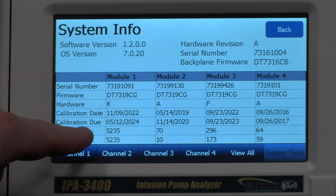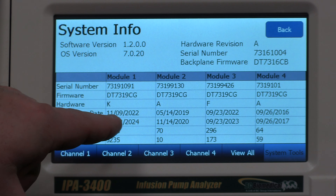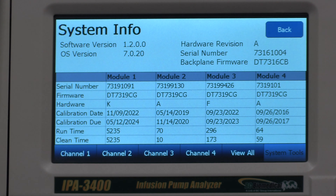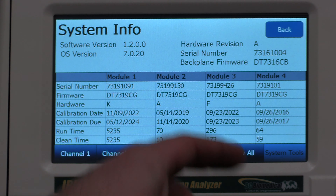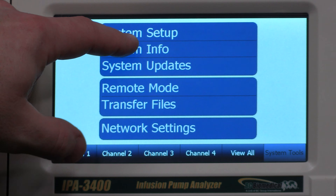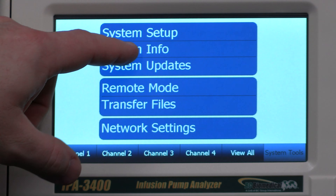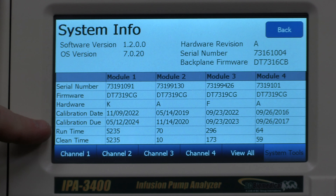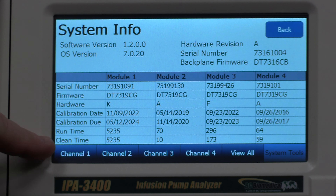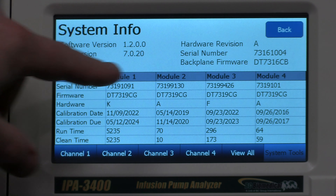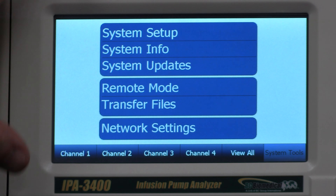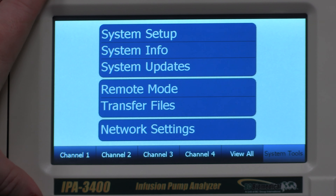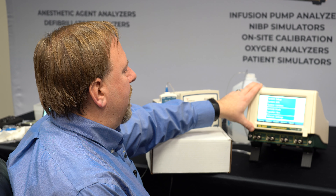Those are the system tools that are available. For the system information screen, this displays our calibration due date. When we need to send a unit back, we can go to this screen and see which units are due for calibration and which ones should be sent back. That's also where we can see how much each module has been used and when it was last cleaned.